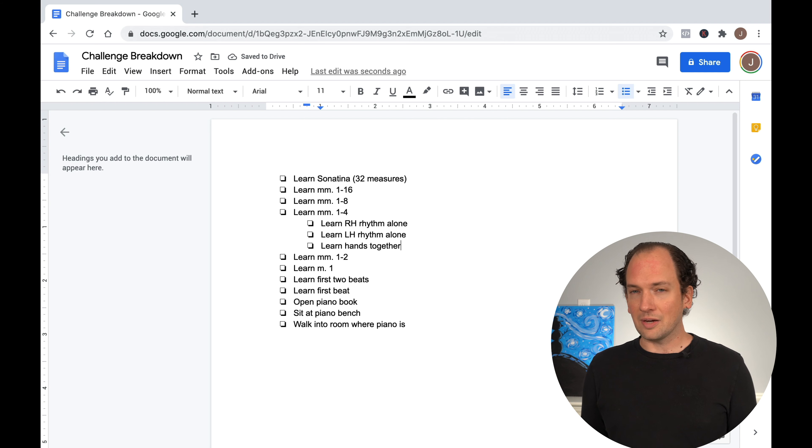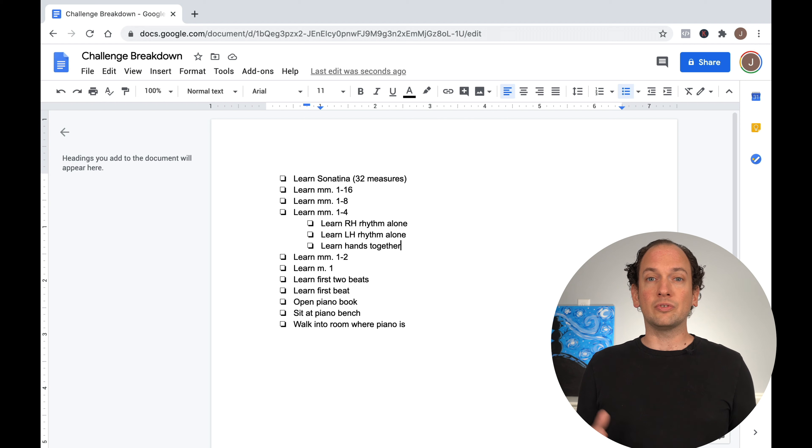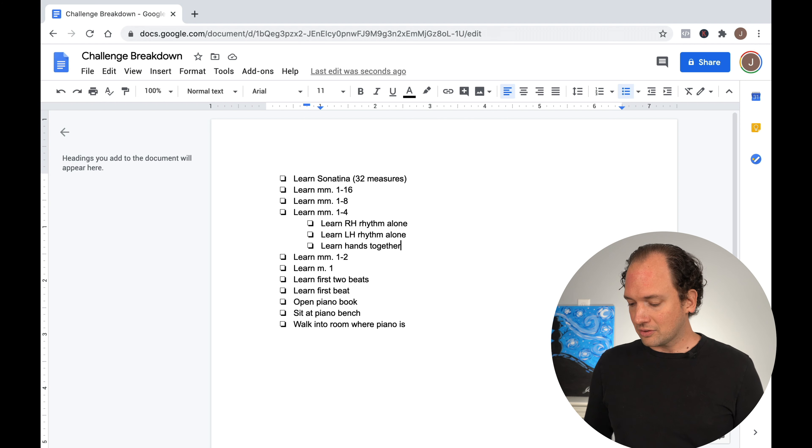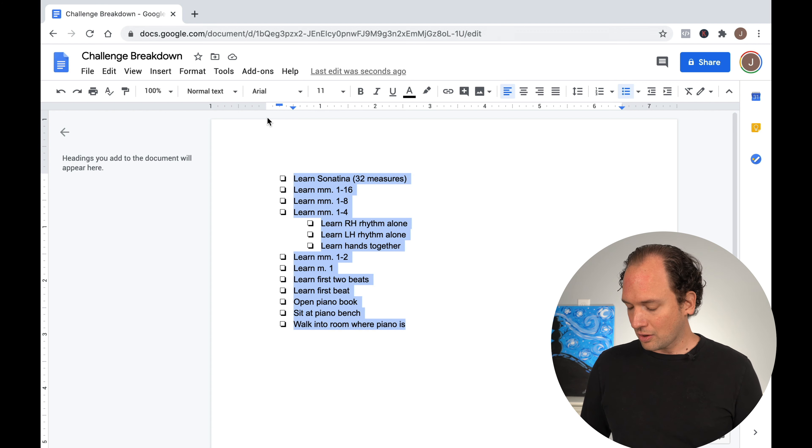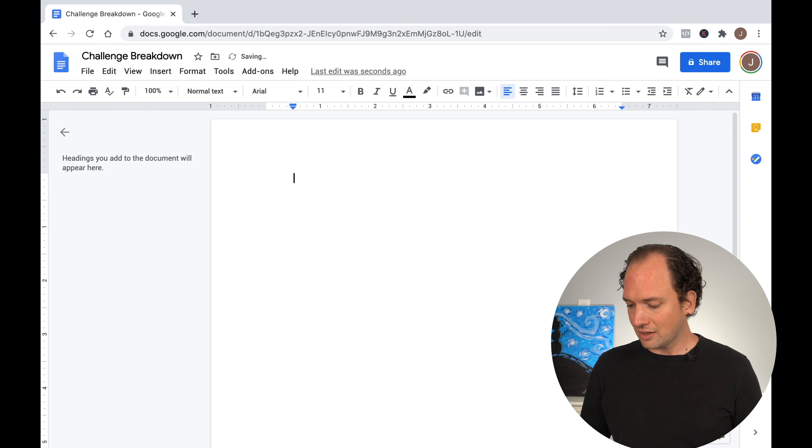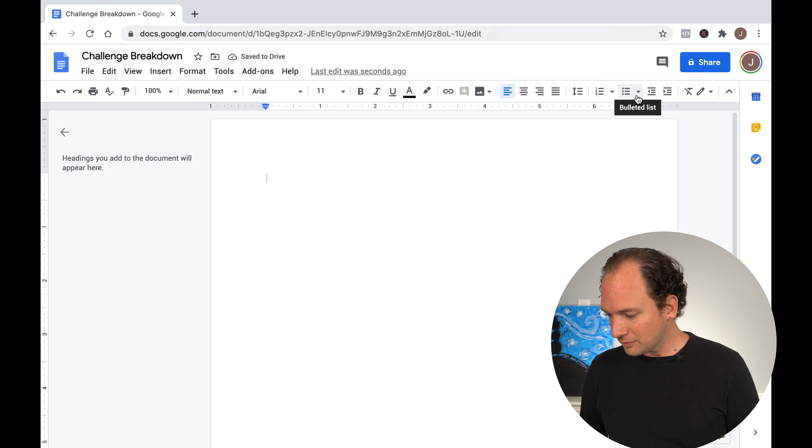Again, you can customize this to your heart's content. And what I love is, as with most things, I love applying these music principles to life principles. Let's try a totally non music example, just so you can see how this could also play out.